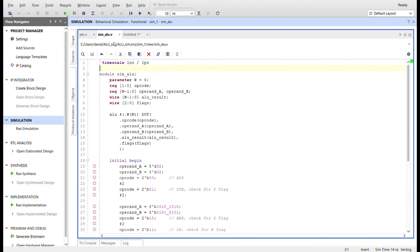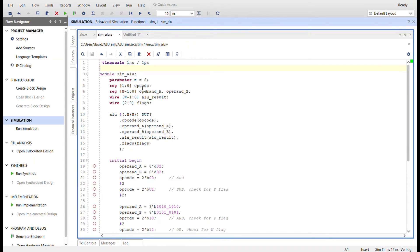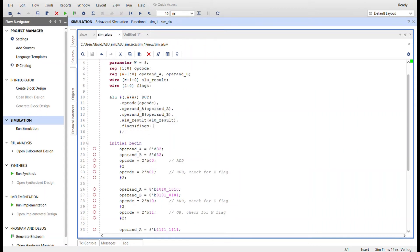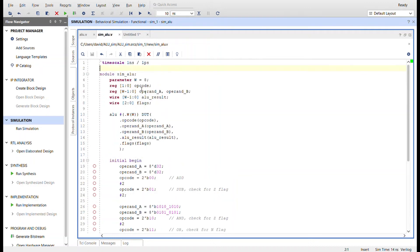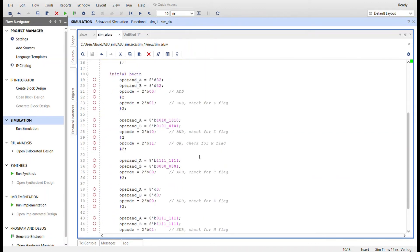So here's the simulation I created. I'm going to just go ahead and set the parameter to eight. So I can work with eight bit values down here instead of 32 bits. Here's the register to drive the op code, register to drive operand A and B, wire to capture the output of the ALU result and a wire to capture the flags. Here I instantiate the device under test, which is the ALU. I am putting this parameter W in for the, in place of the 32 bit W in the file here and that module.